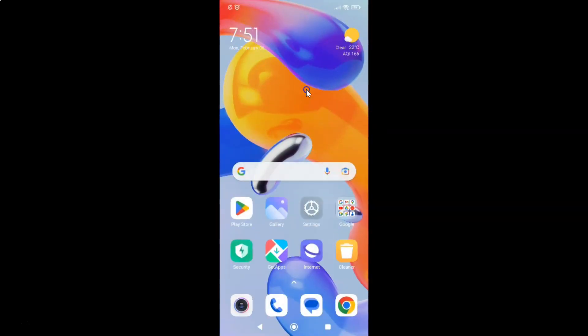So that's it. In this way, you can easily show or hide carrier name in the status bar on lock screen in a Redmi Note 11 Pro Plus 5G phone. Thanks for watching. If you like my videos, please support this channel by subscribing to it. Thanks, bye-bye.